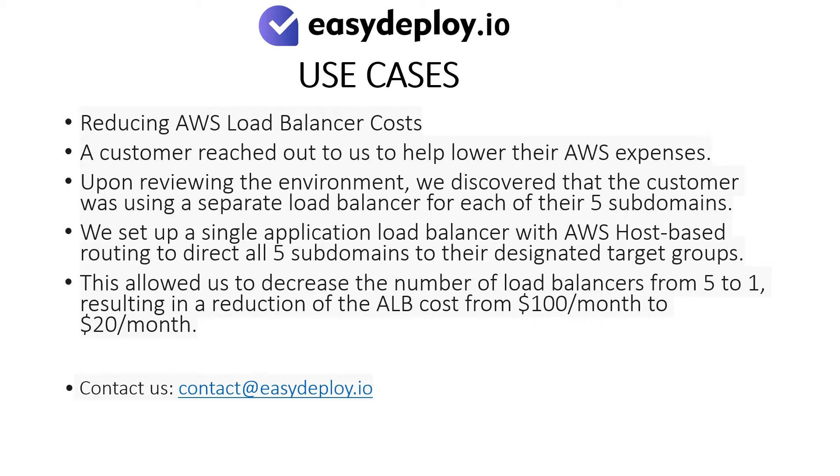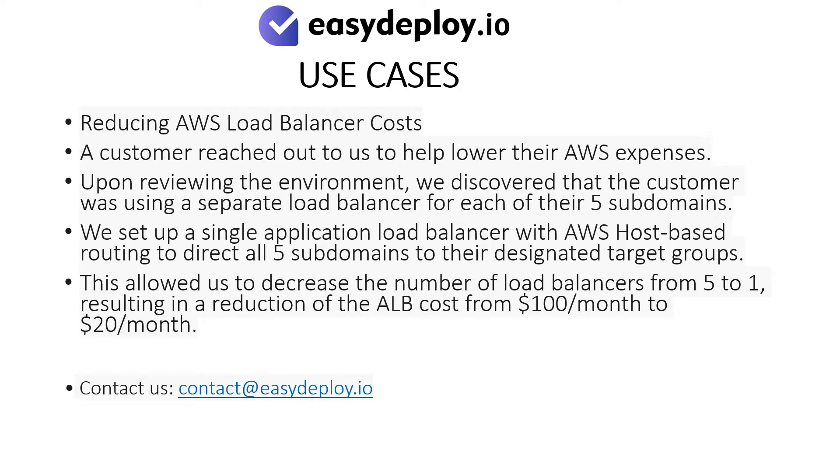We set up a single application load balancer with AWS host-based routing to direct all five subdomains to their designated target groups. This allowed us to decrease the number of load balancers from five to one, resulting in a reduction of the ALB cost from $100 per month to $20 per month.